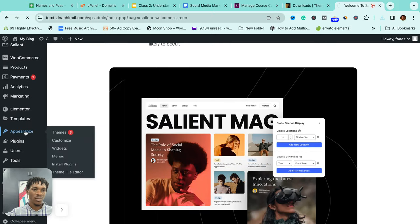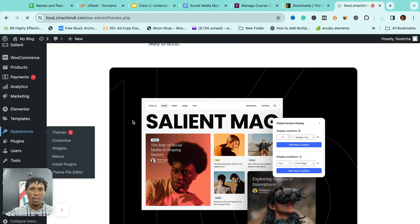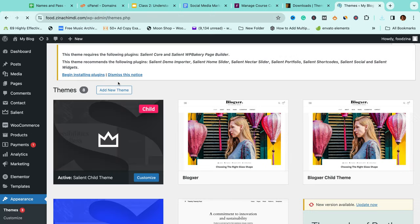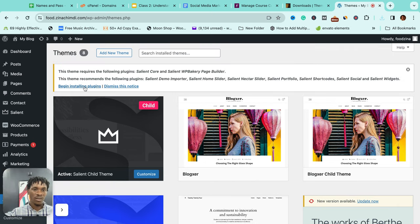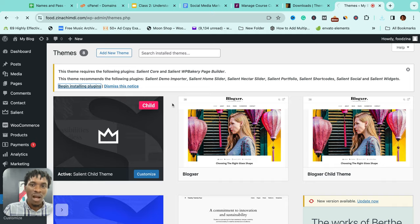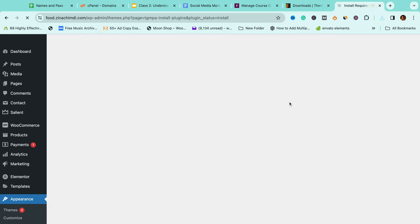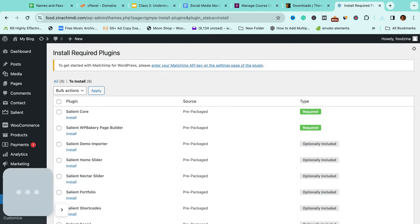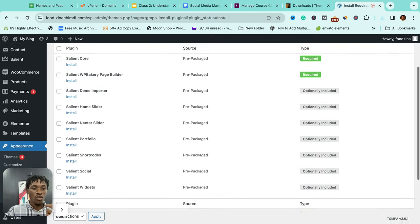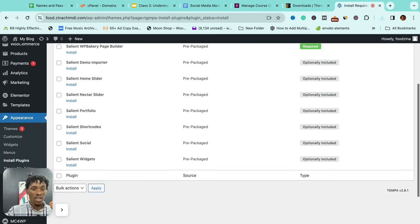Just click on Appearance here and you'll see it at the top. See, they say this theme recommends the following plugins that are there: begin installing plugins. So I'll be mentioning a lot of things for you to note in the course of building a website.